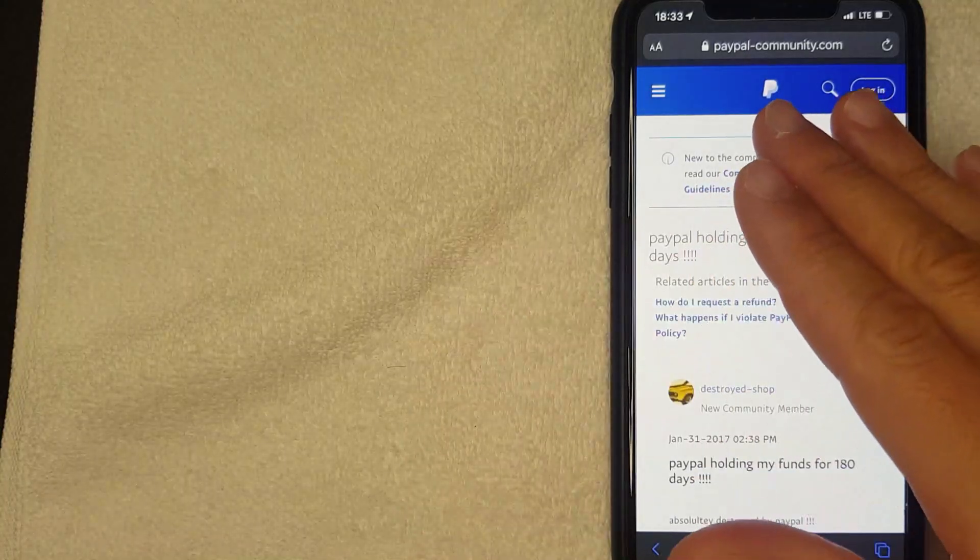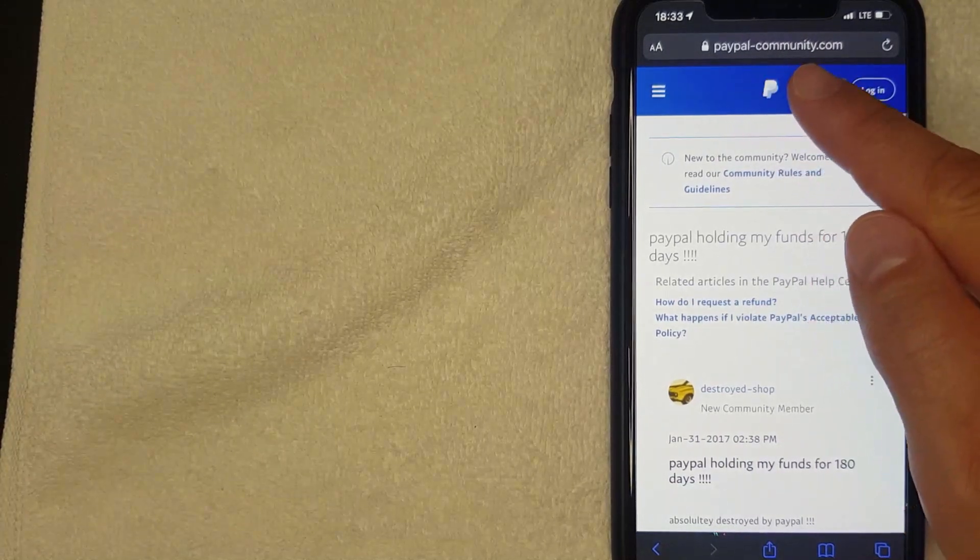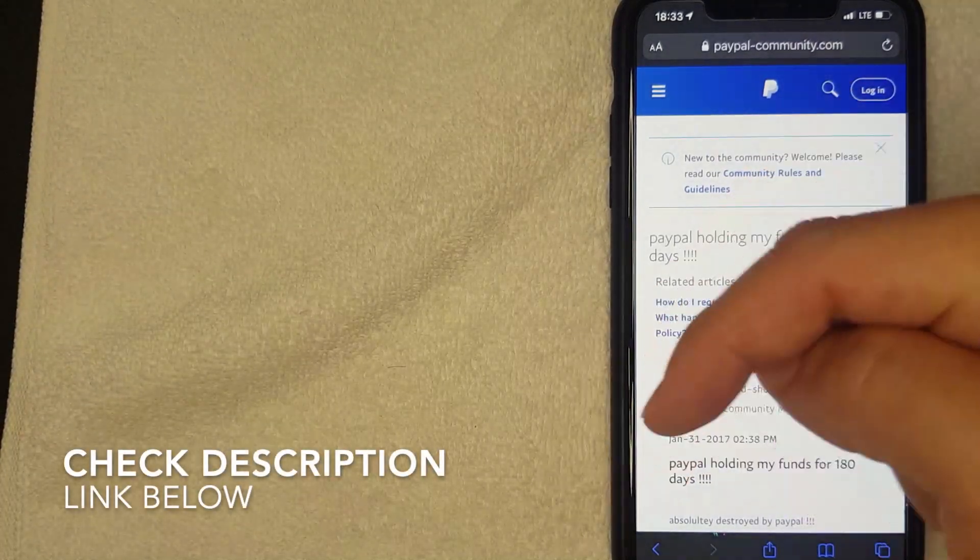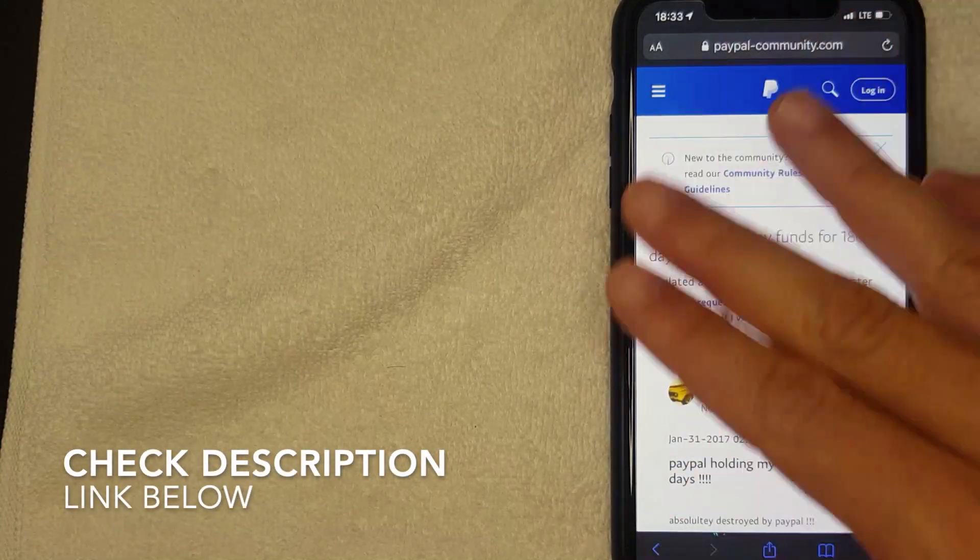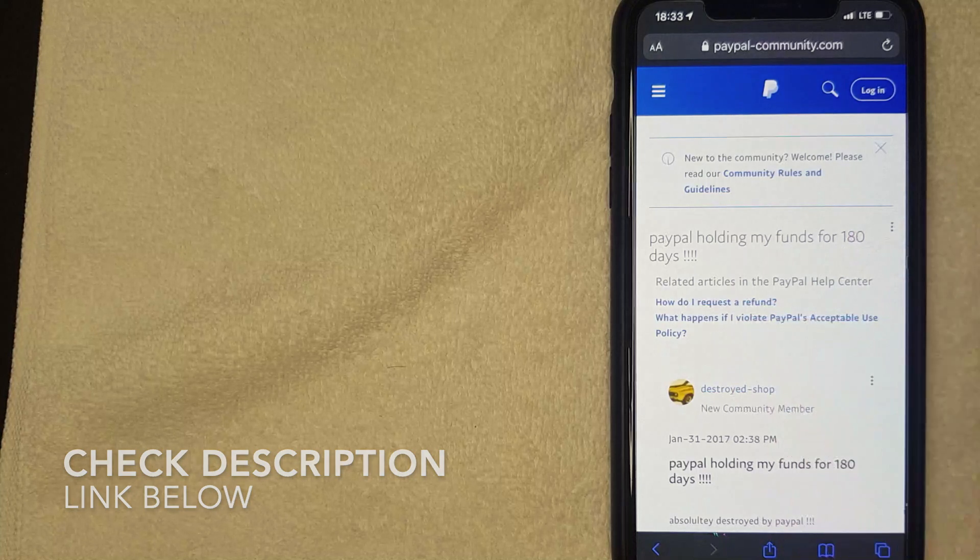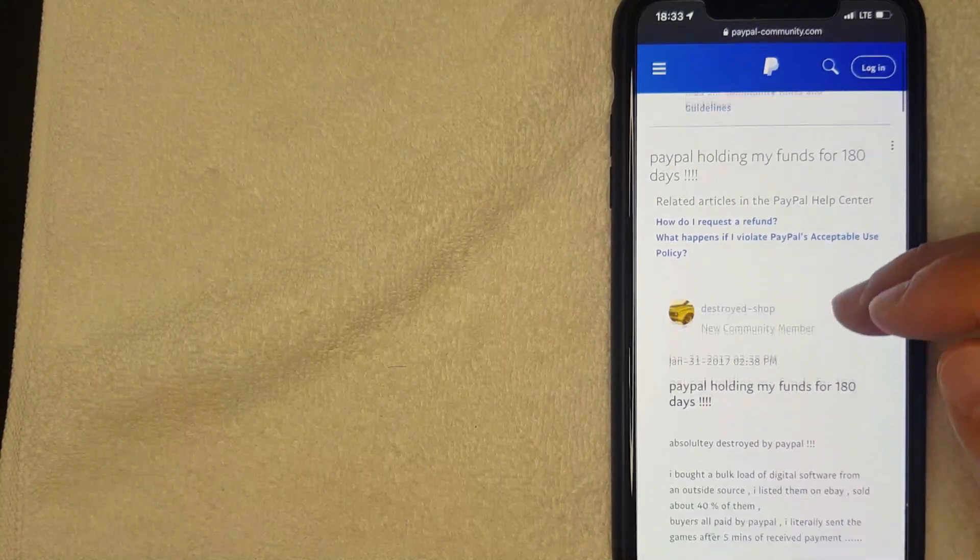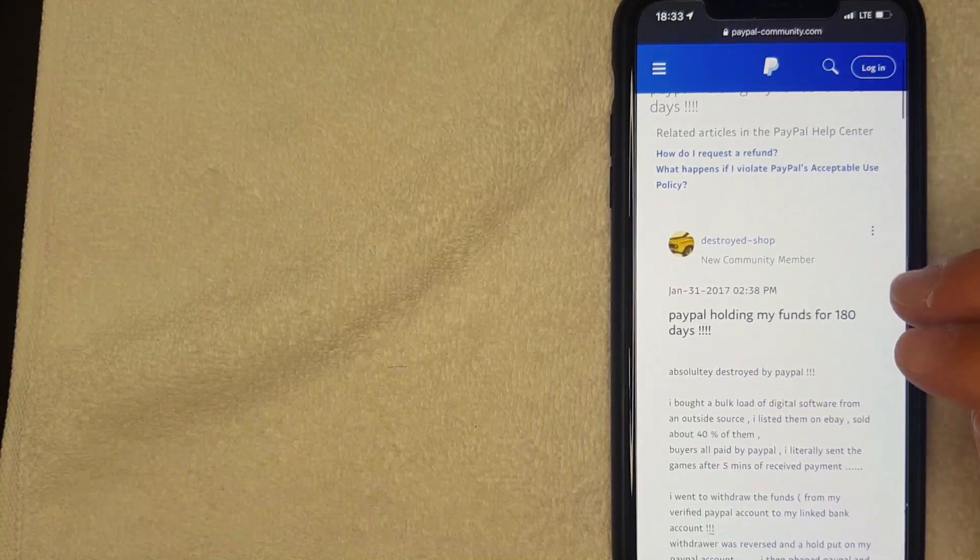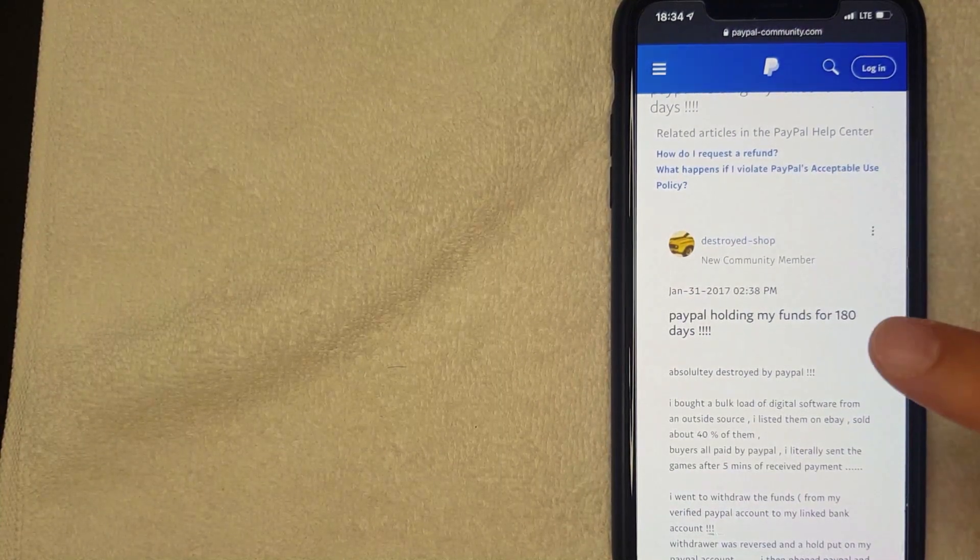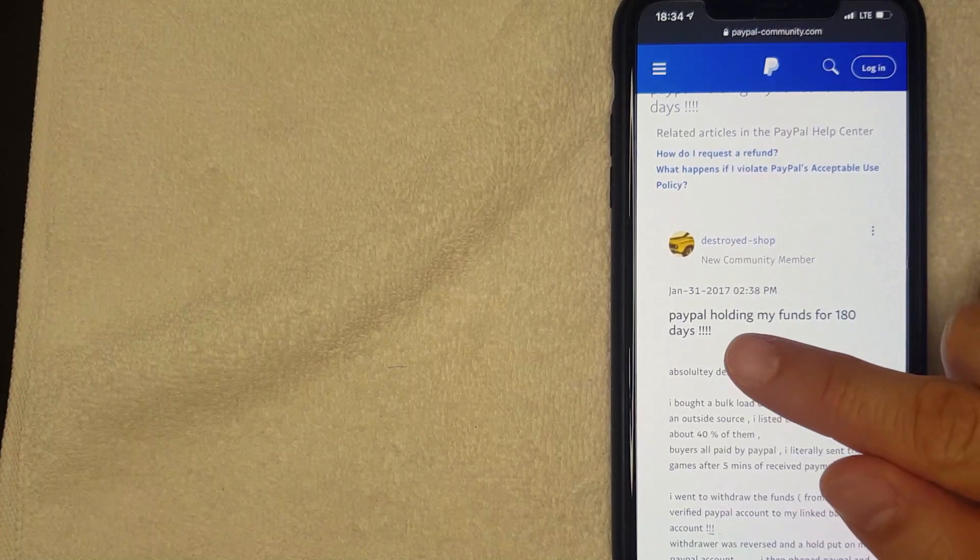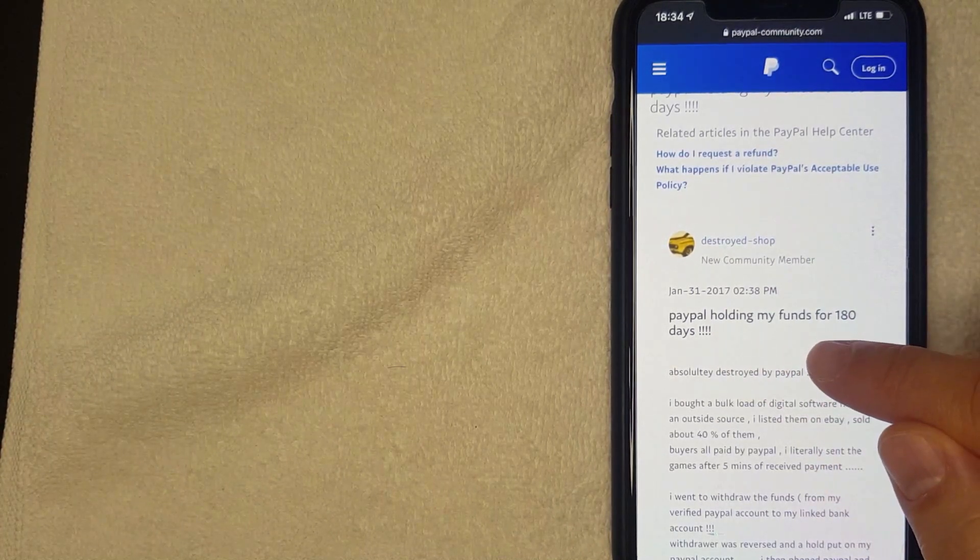Okay guys, I went ahead and switched over to the PayPal help center. I went to this website, check my video description, I'll try to leave a link to this particular page right here. Now in this particular page you can see other folks here probably encountering the same issue that you are and they have the money and the funds on hold through their PayPal for 180 days.